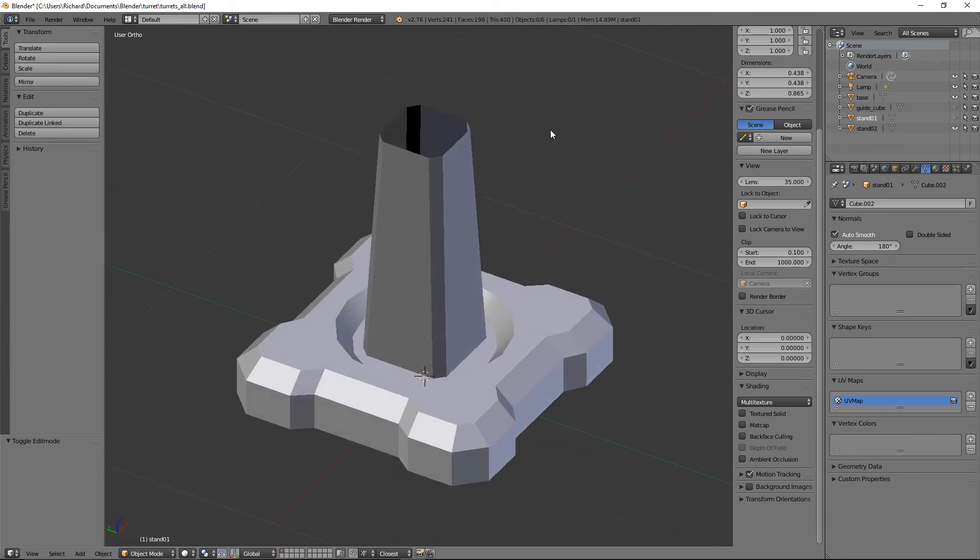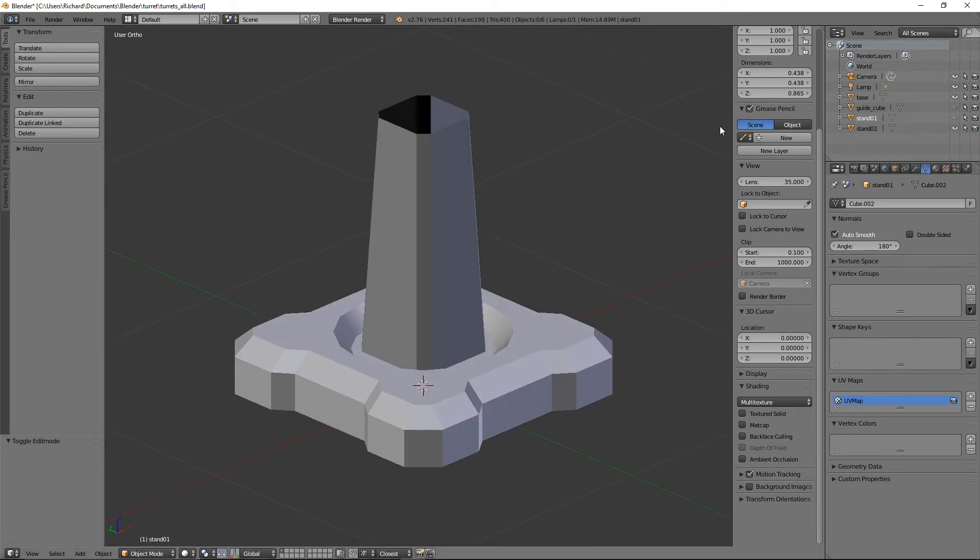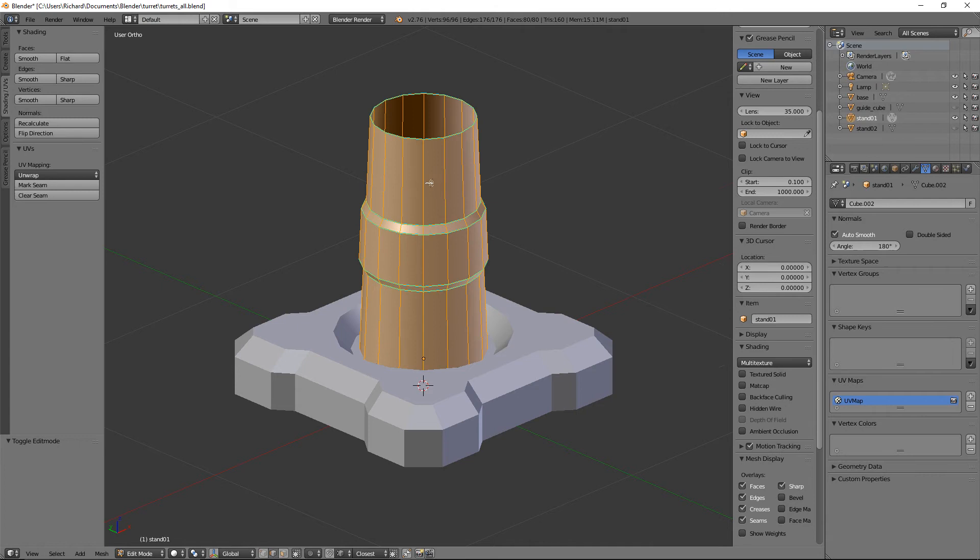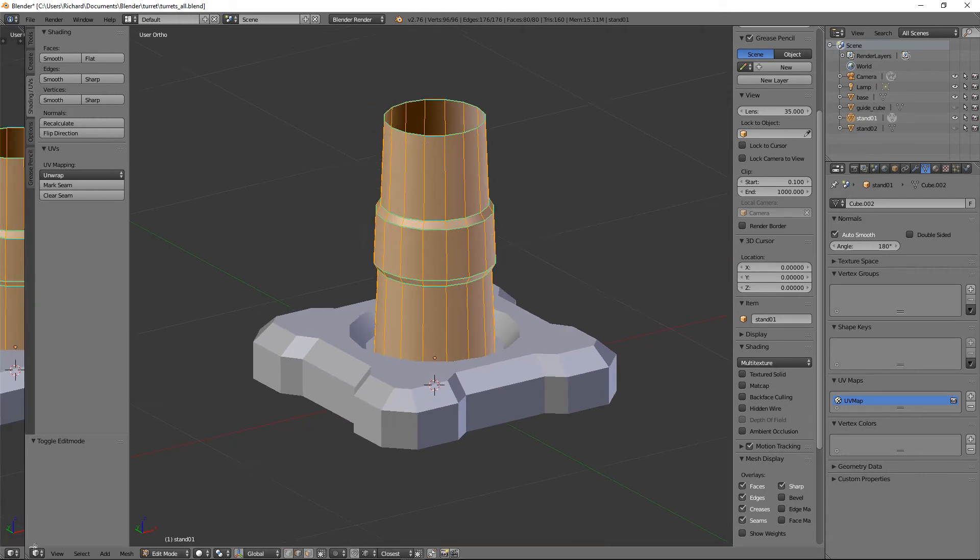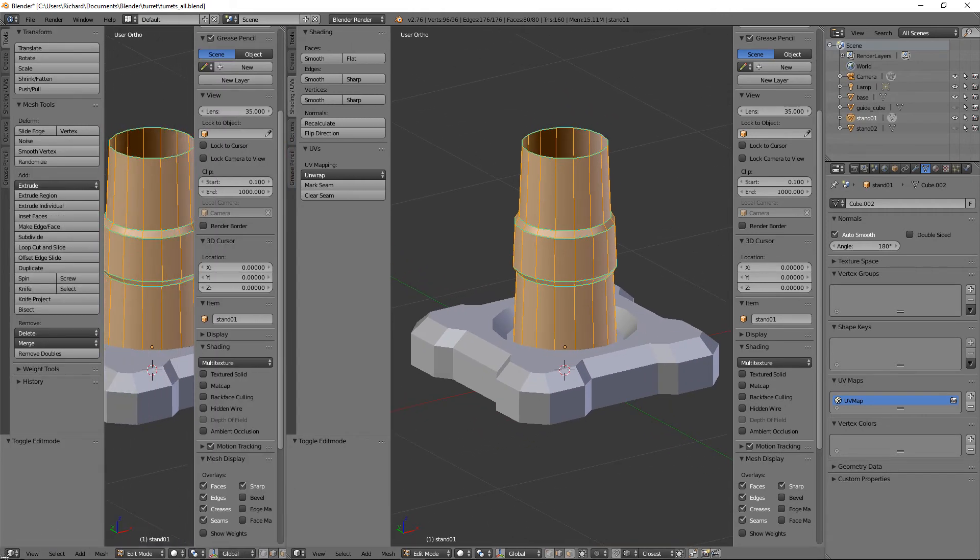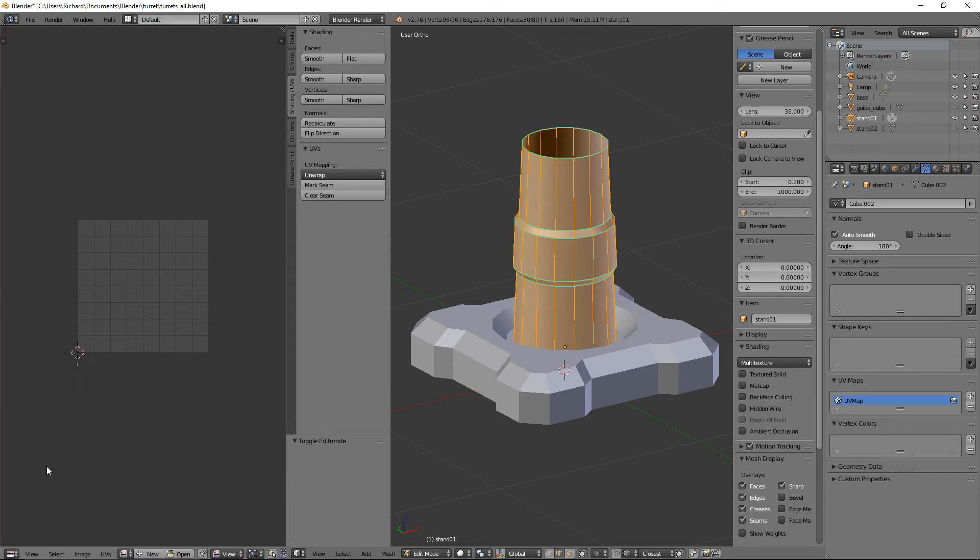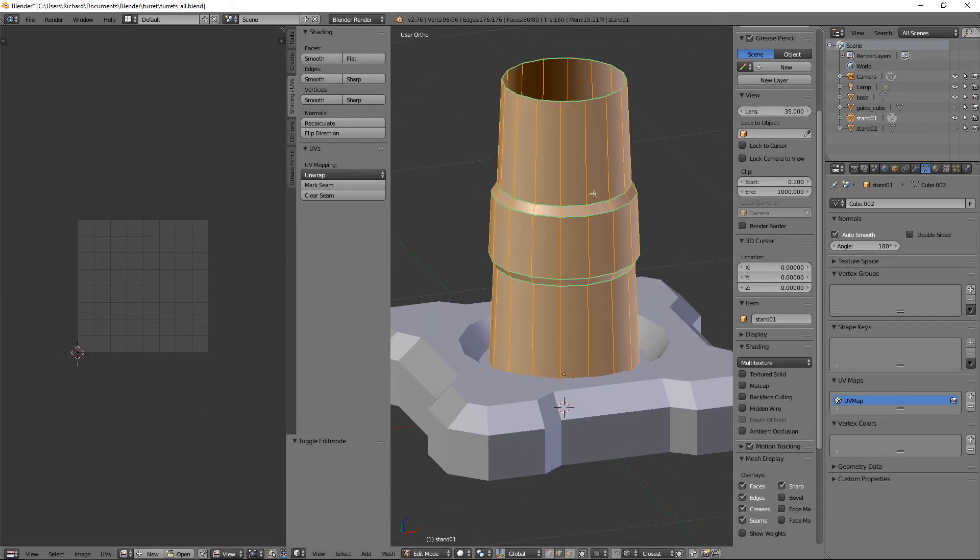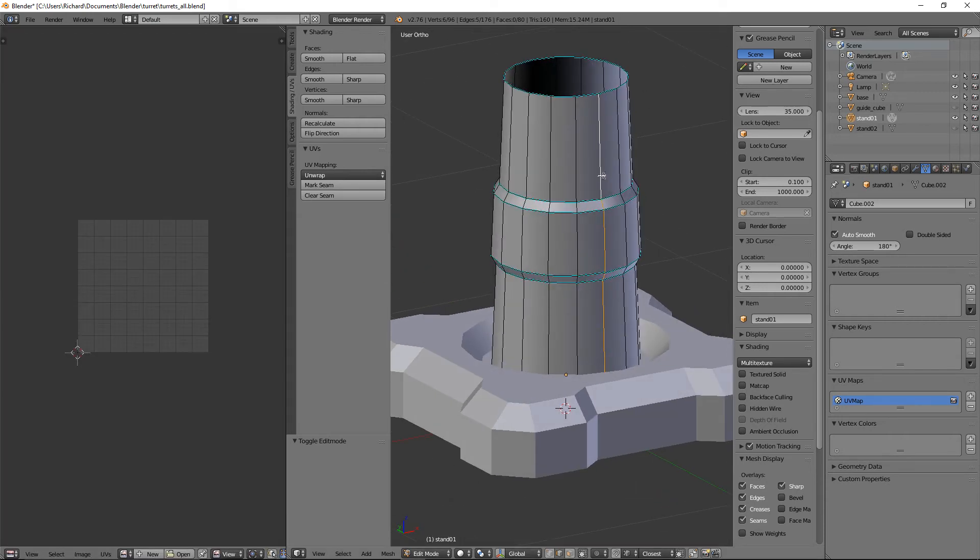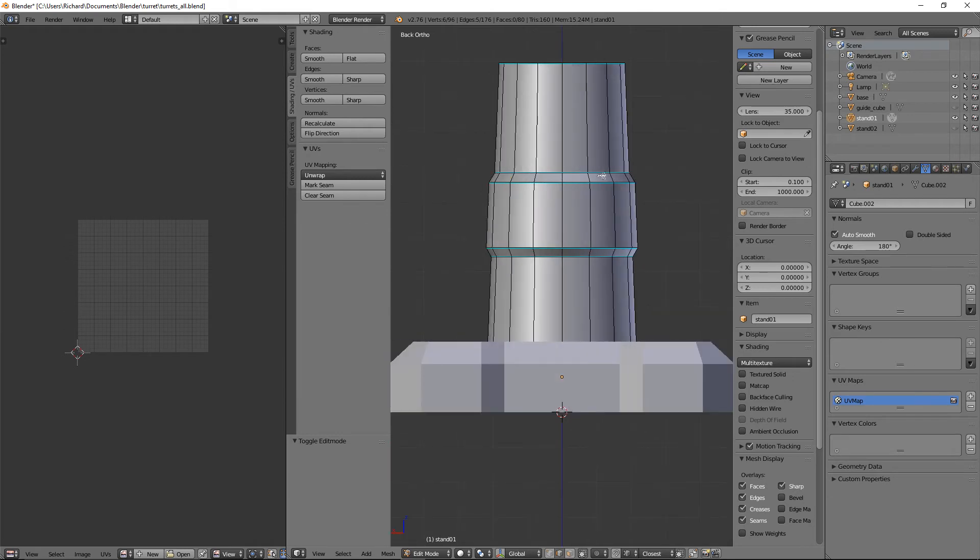We can make this one look brilliant as well. Stand_02, we'll make this look a lot better. Let's unwrap them. We'll start with stand_01. Let's just drag this across.